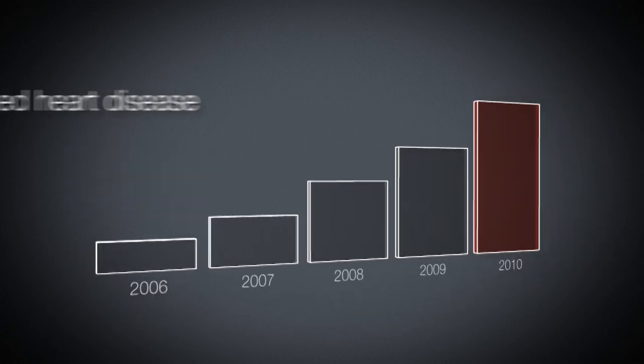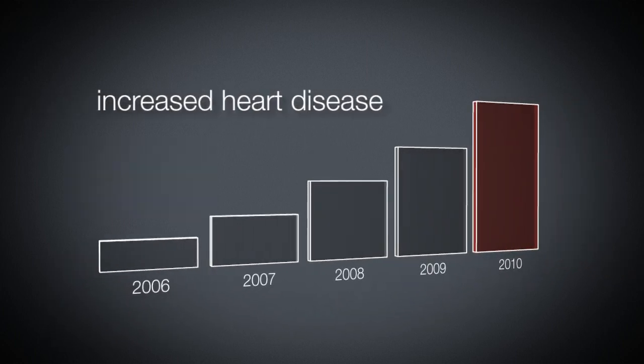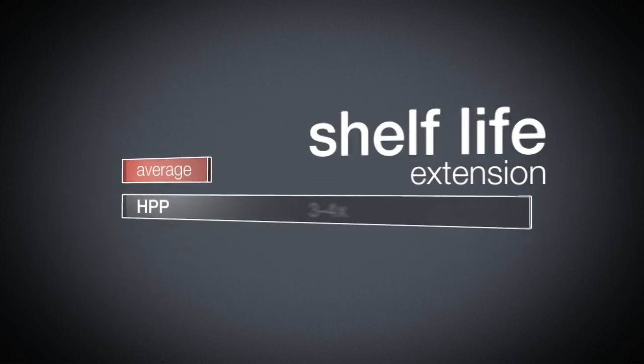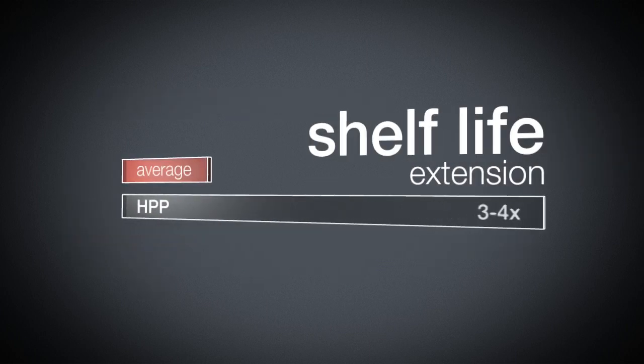Government agencies also push for reduced sodium due to the alarming rate of increased heart disease. With shelf life extension as much as three to four times, manufacturers are able to extend run times in production, thus reducing changeover and cleanup.